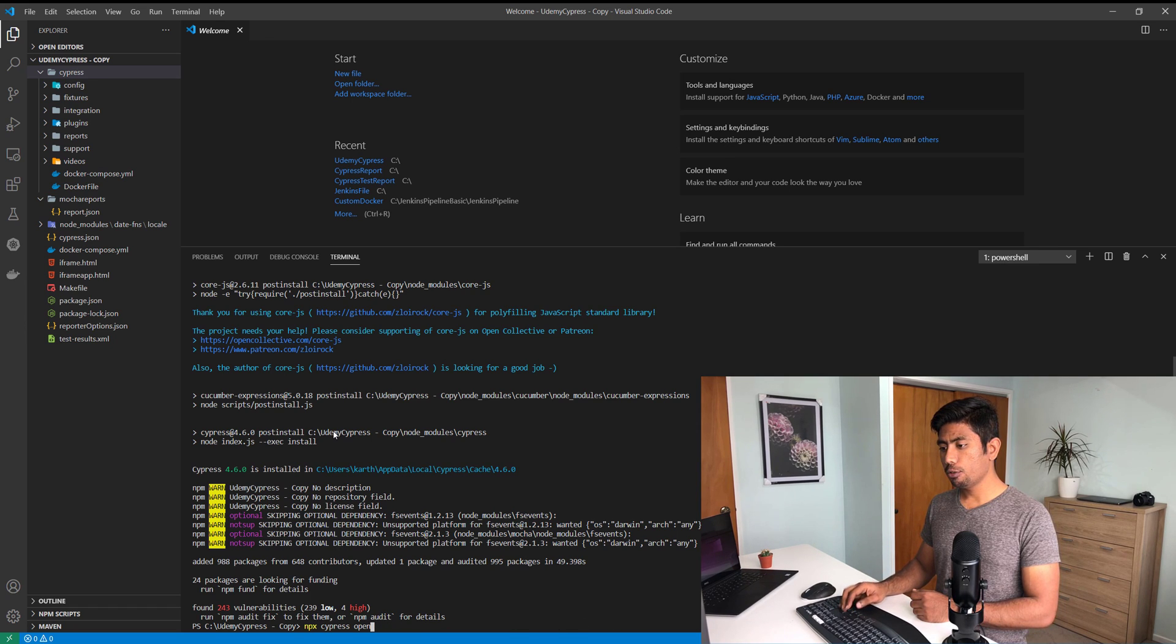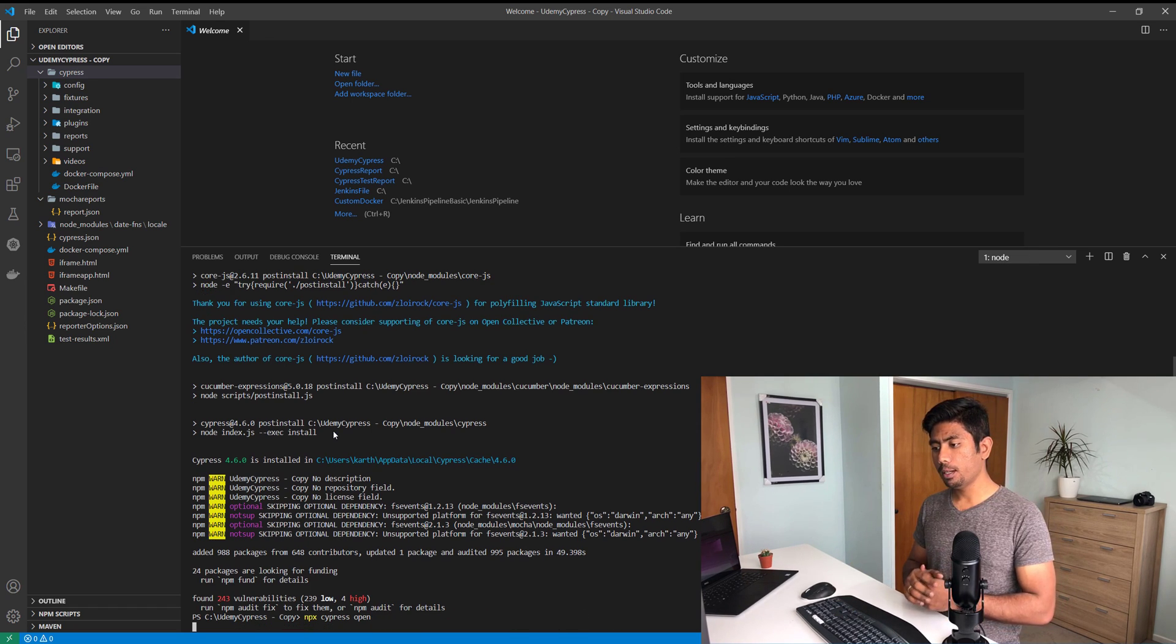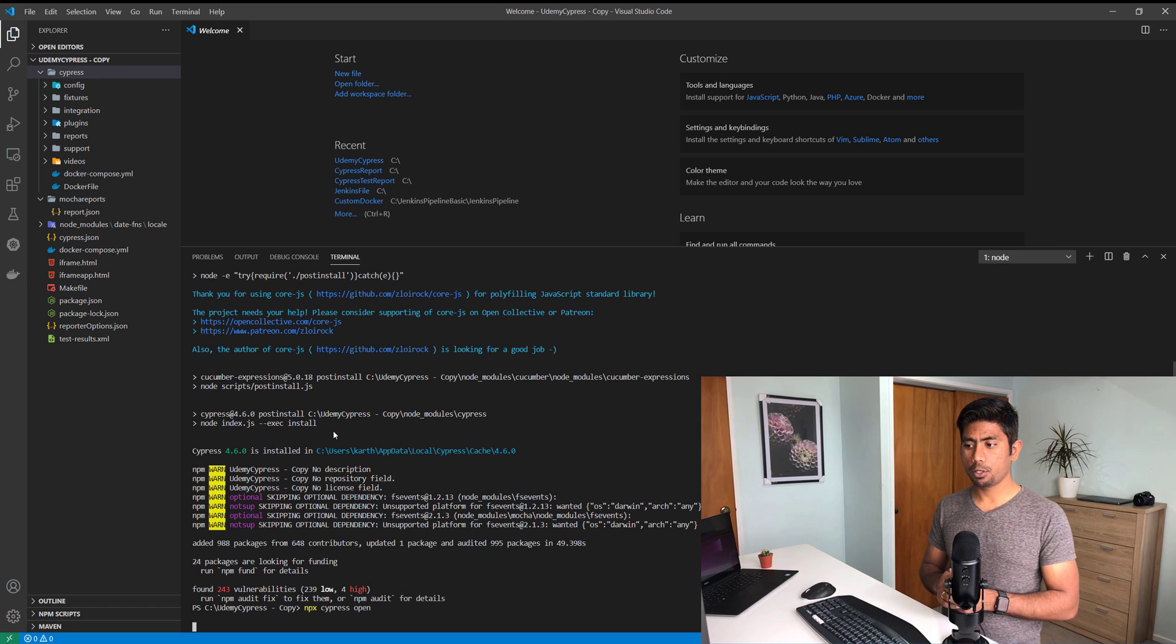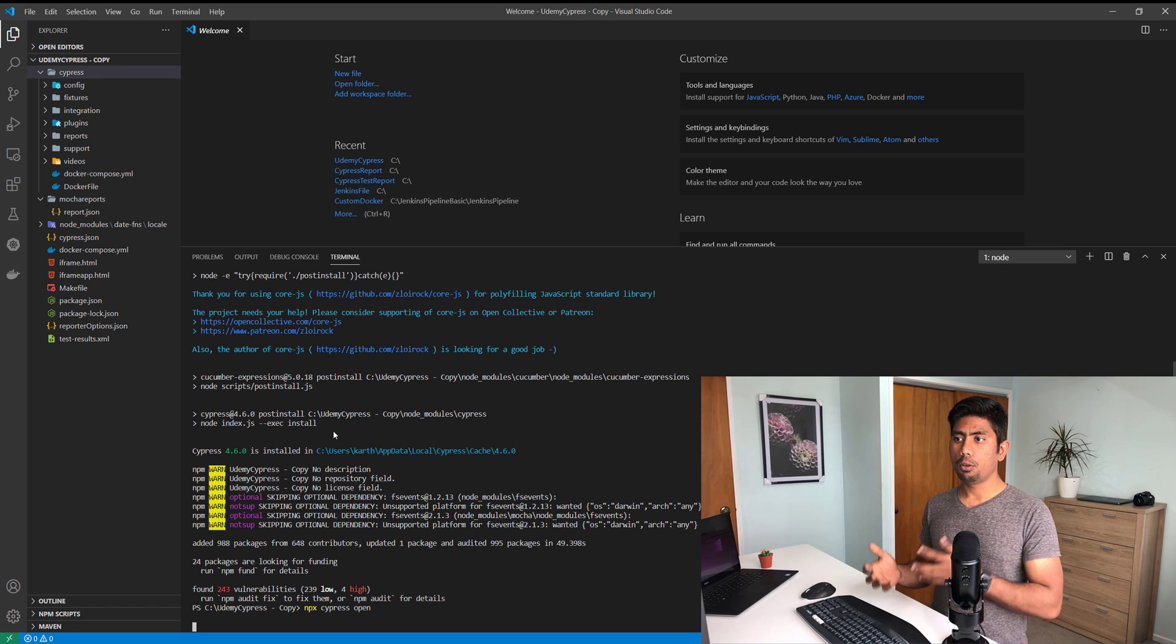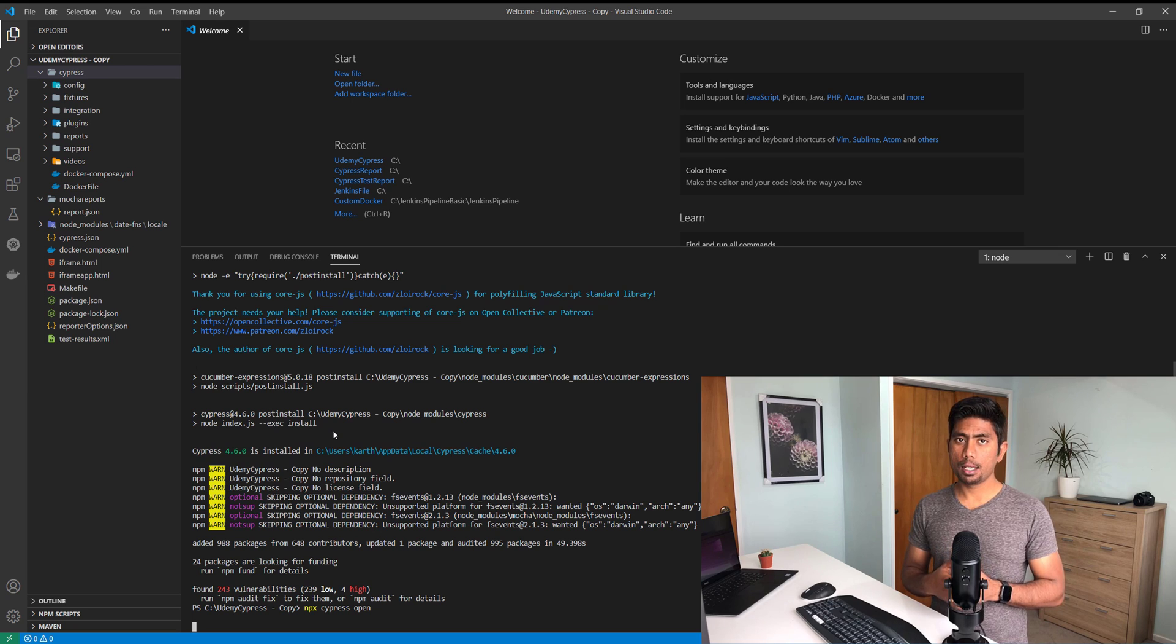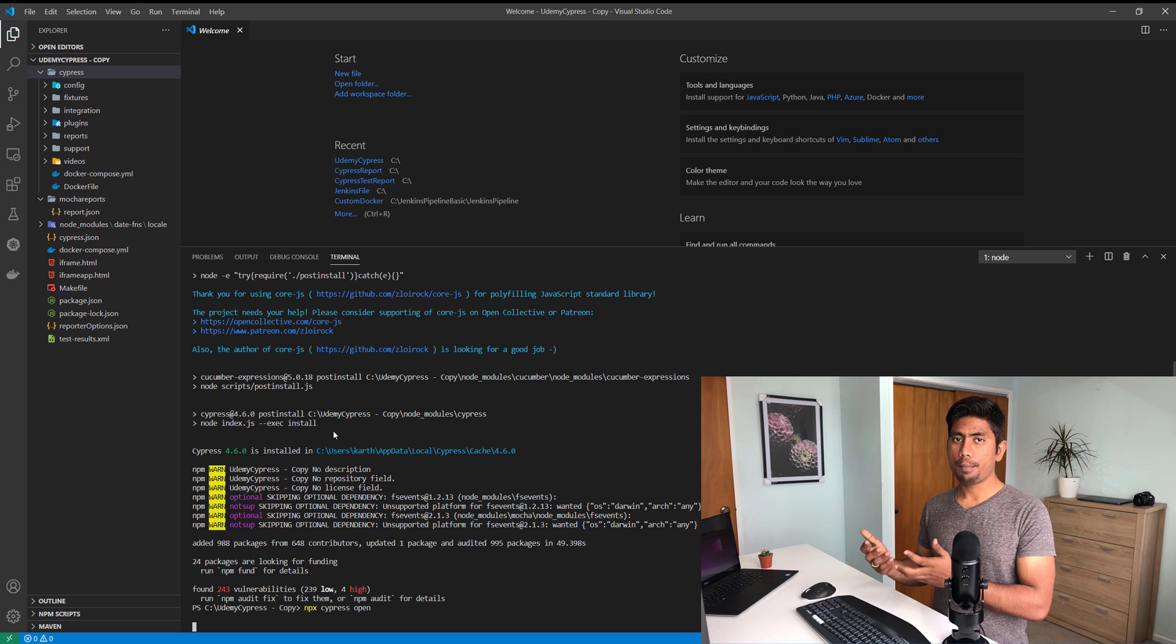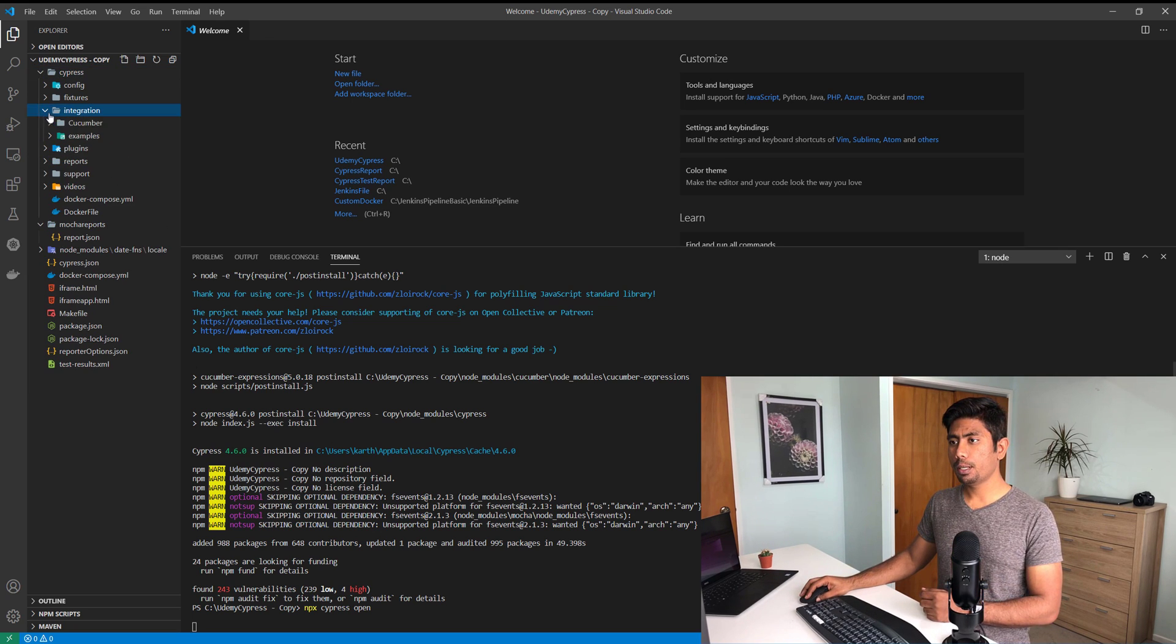As you can see now, I have Cypress 4.6 over here. I'm just going to do a cypress open, which is nothing but the npx of cypress open. Once I do that, it's going to open my existing code loaded on the Cypress dashboard.